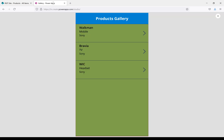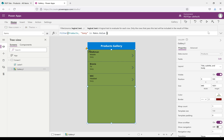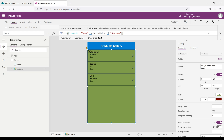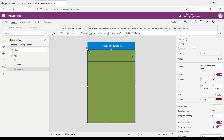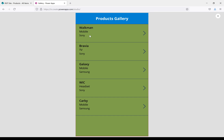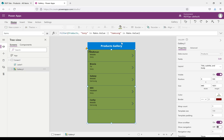Now I want to display Samsung products in the gallery as well. I'll add an OR condition in the gallery Items property, writing Samsung as a value in the same Make.Value. When you run this, you can see the Sony products and Samsung Galaxy and Samsung Kirby as well. This way, in the filter we can add multiple conditions to filter data from the data source.